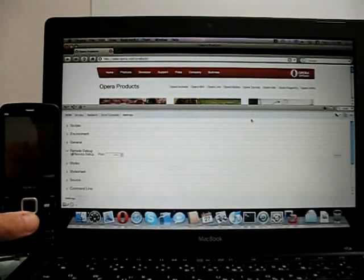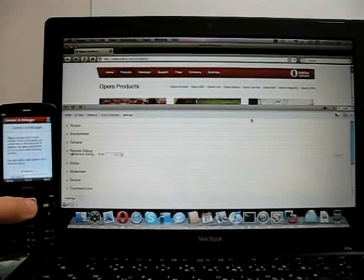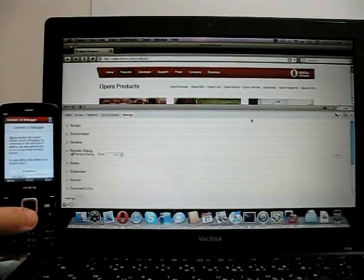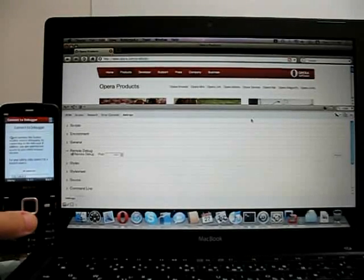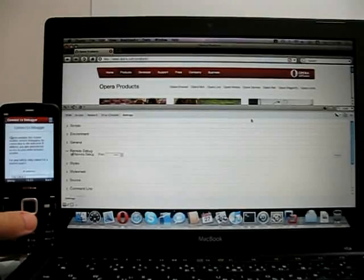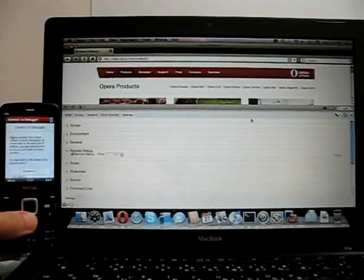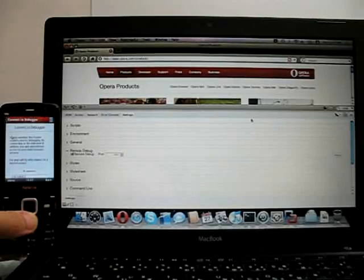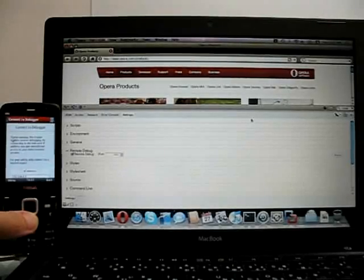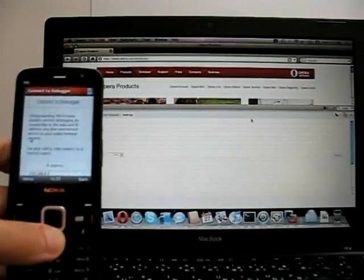We'll go to Opera Mobile 10, and go to the URL, opera:debug. O-P-E-R-A colon D-E-B-U-G. And that brings up this page here. Can you see that?